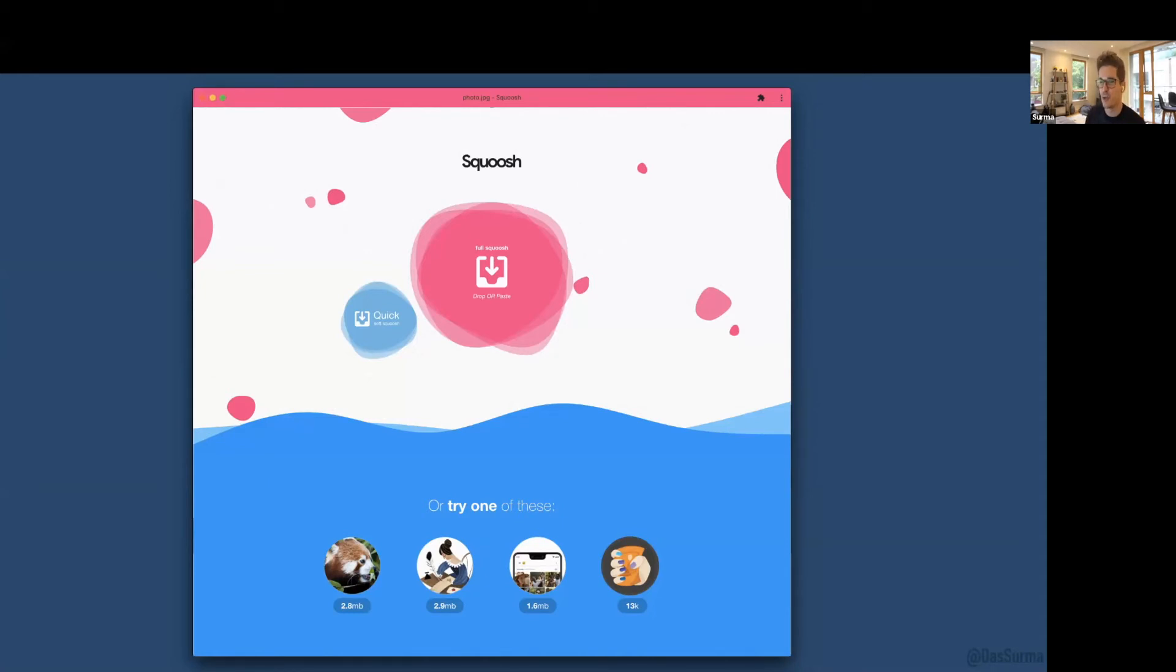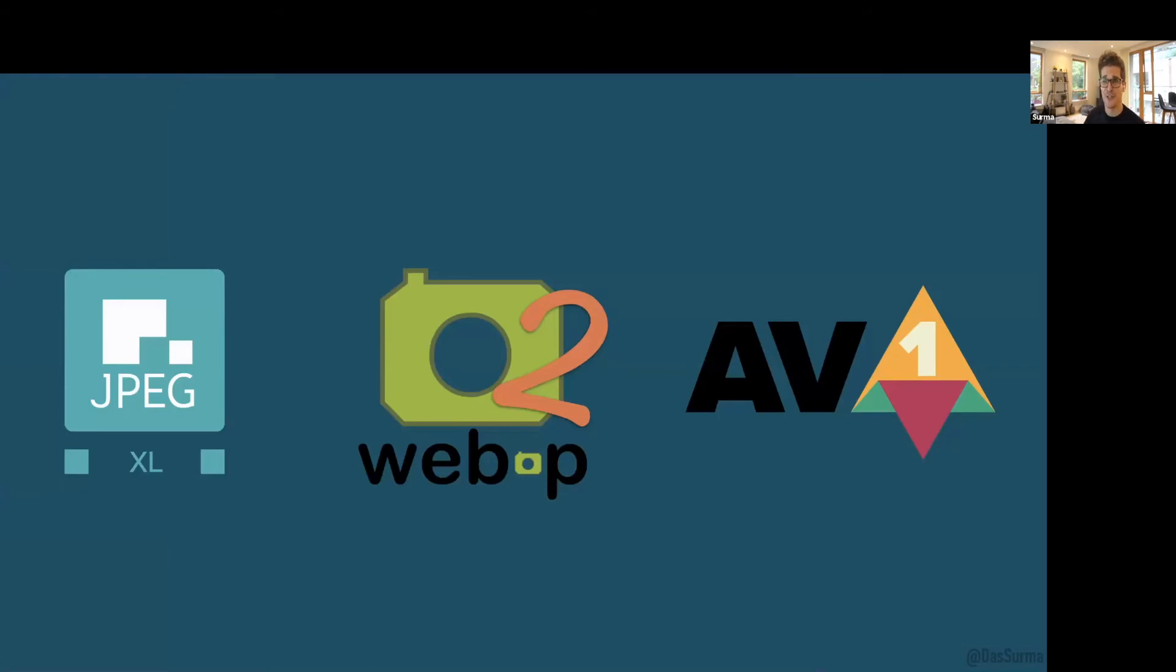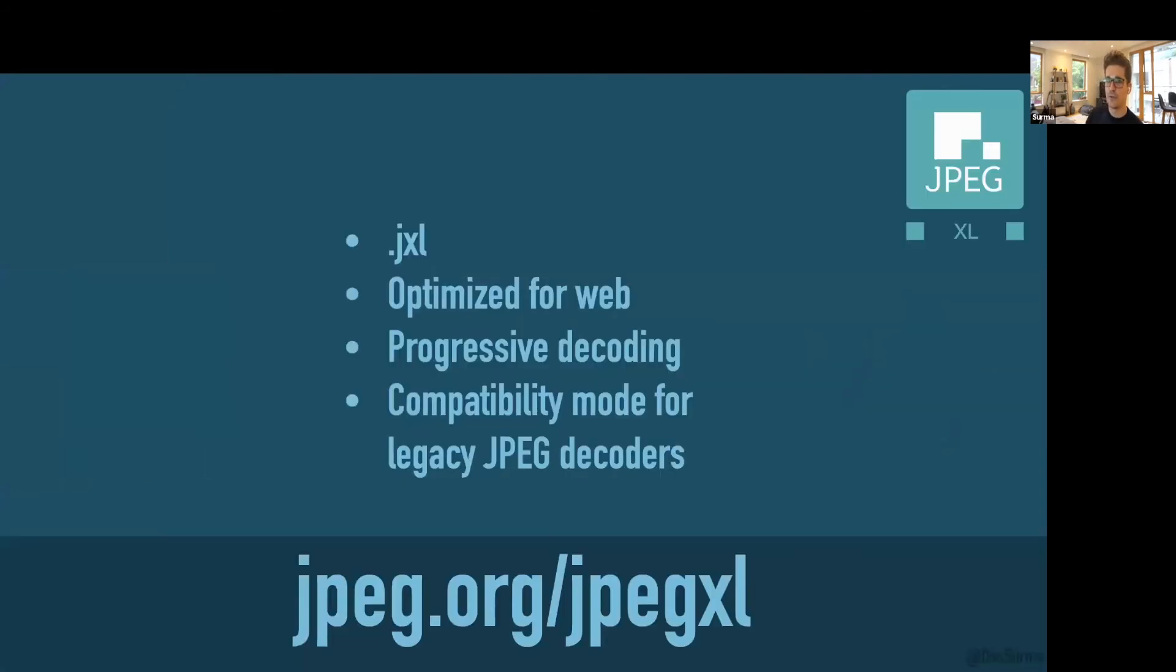Most importantly, we're at an inflection point where three new image codecs are about to be released onto the web ecosystem: JPEG XL, WebP2, and AVIF. I won't go into detail how they work—we have all the experts here tonight. These next-generation codecs support next-gen features like wide gamut, HDR, and alpha.